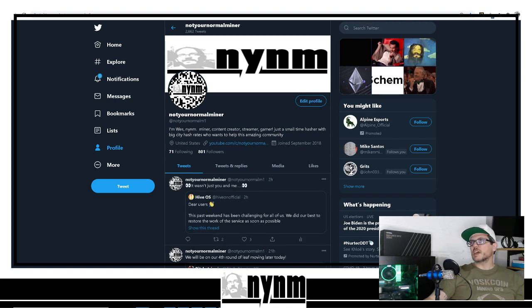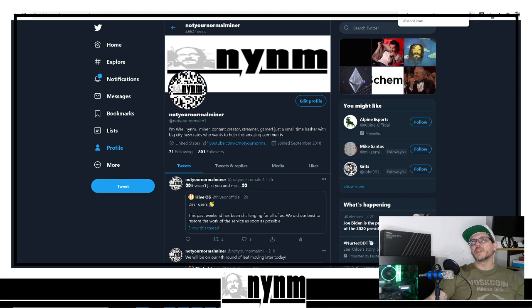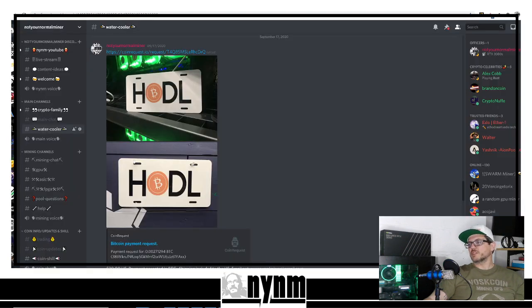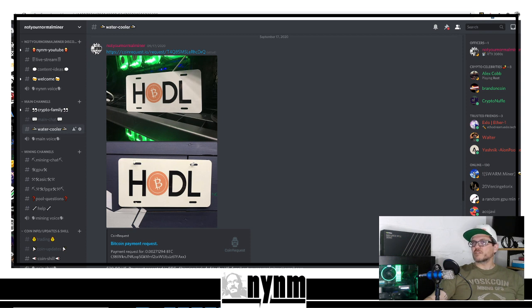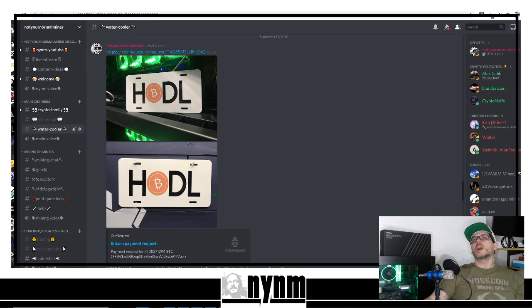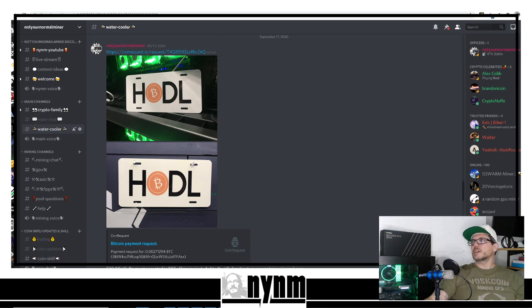You can see we're hammering away with one of those right now doing some solo mining on Ethereum. You can also follow us over on Twitter. If you want to support the channel, you can do that by checking out Not Your Normal Miner Discord down below. Follow us over to Water Cooler and get these cool HODL Bitcoin license plates.